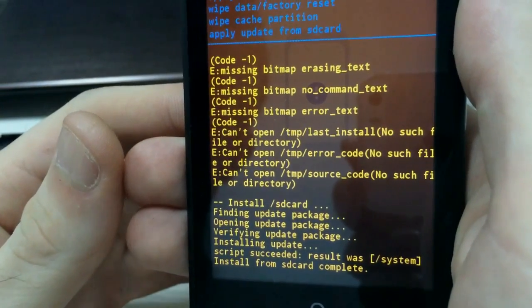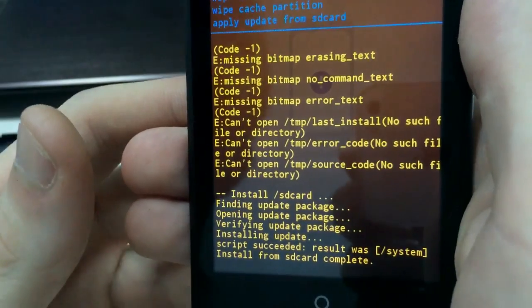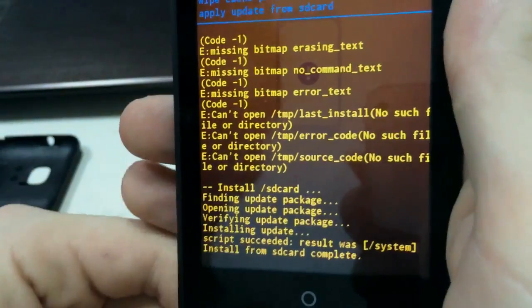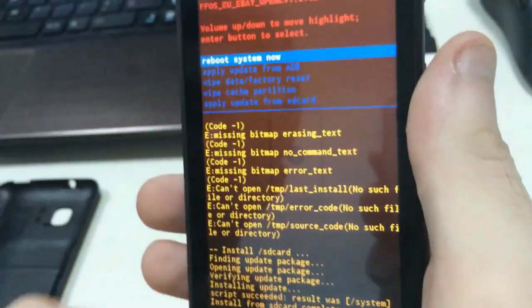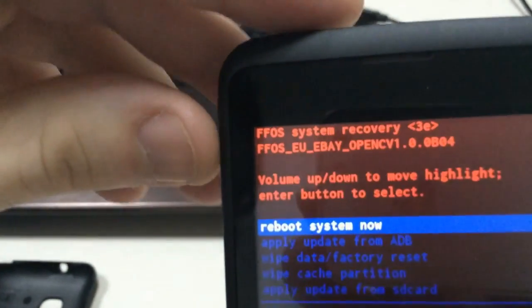Okay, so now the install from SD card is complete. You have to reboot the system.